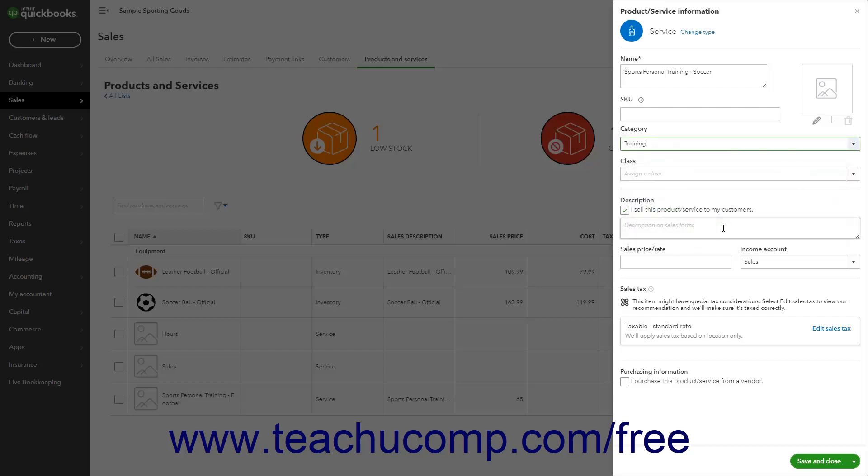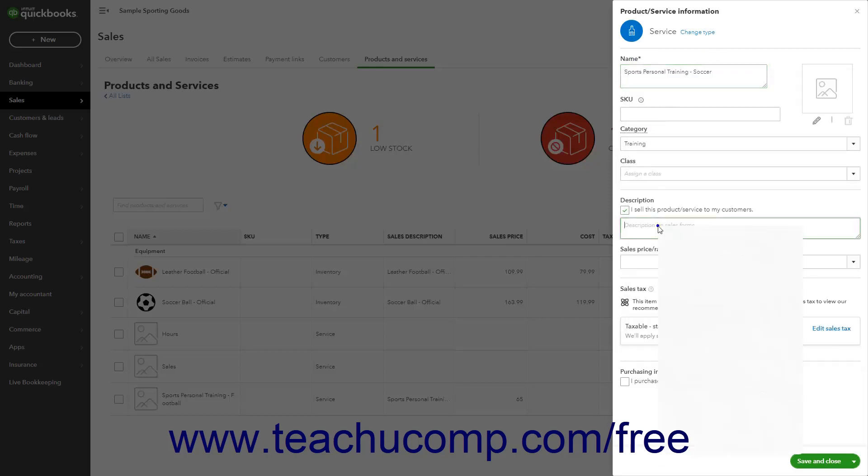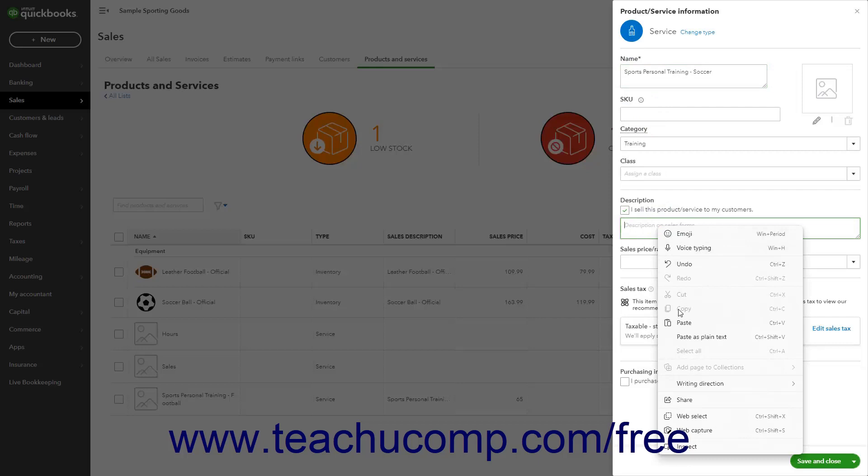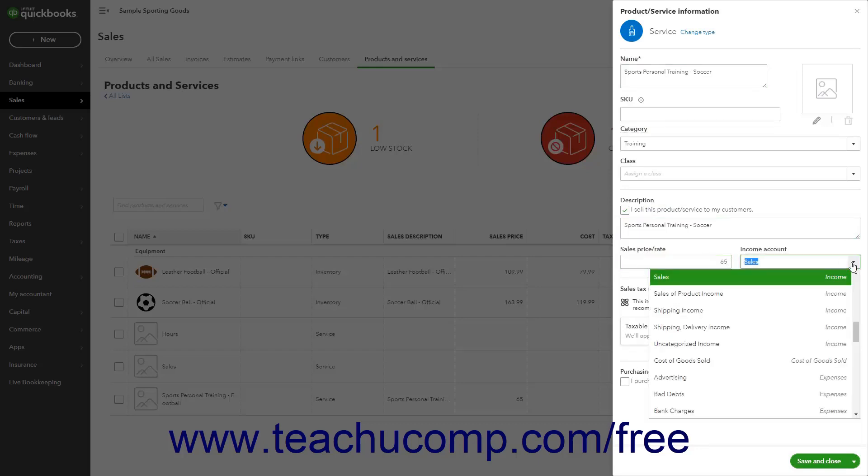The next set of fields contains the item's sales information. To sell the item to customers, ensure there is a check mark in the I sell this product or service to my customers checkbox. Then enter the description of the item to show in Sales Forms into the Description on Sales Forms field. You can enter the item's default sales price into the Sales Price or Rate field. Use the Income Account drop-down to select the income account used to track sales of the item.